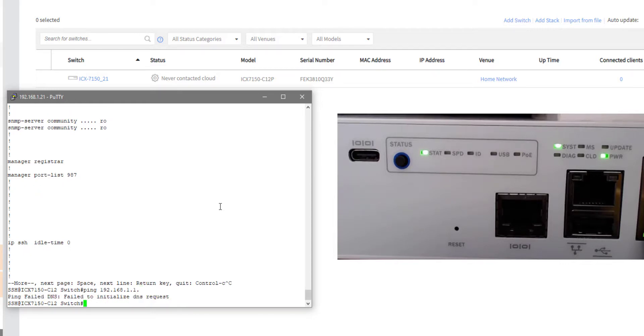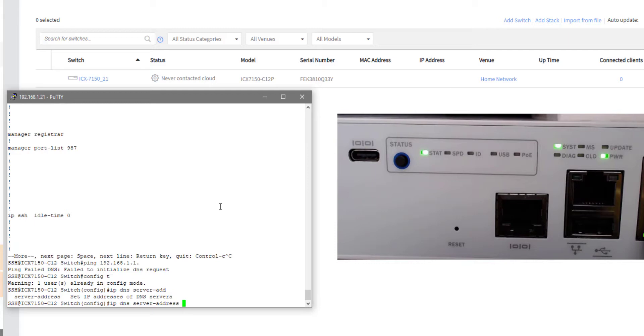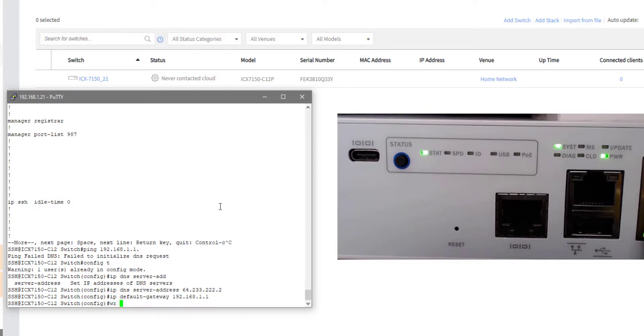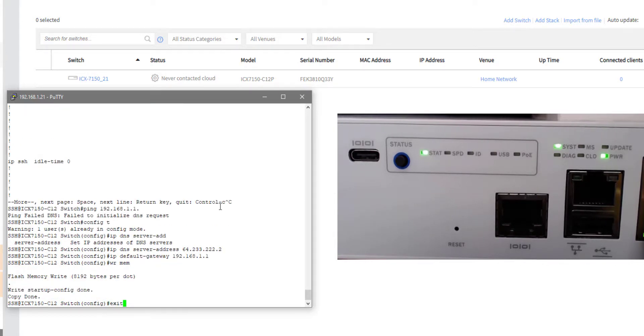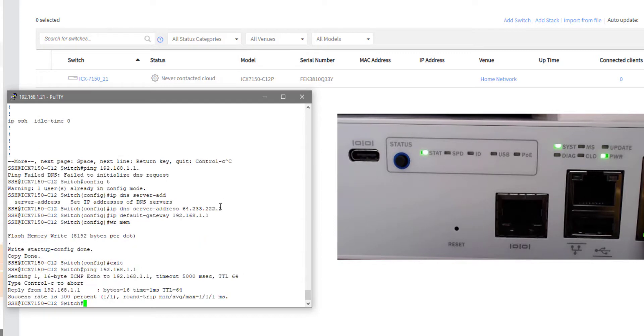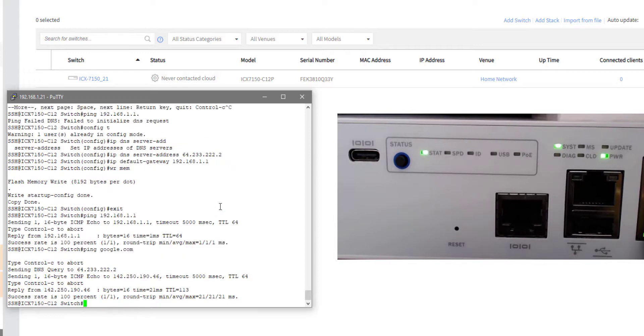So let me go ahead and go into config mode. And let me put in a DNS address. And then also let me put in an IP default gateway. And let me save that. Let me exit. I can ping that gateway now. Let's see if I can ping a domain name. And also ping a domain name. Awesome.